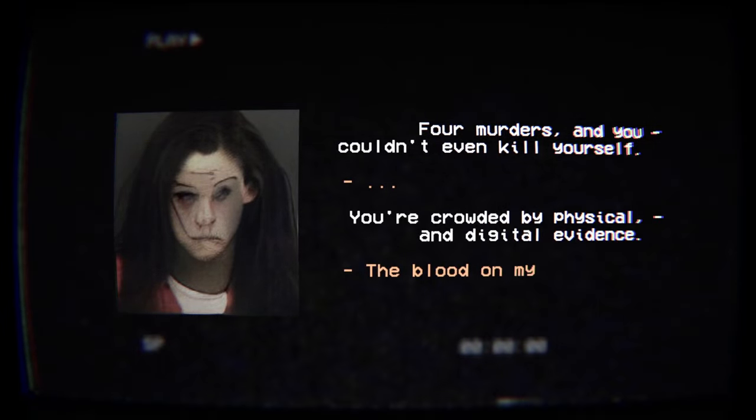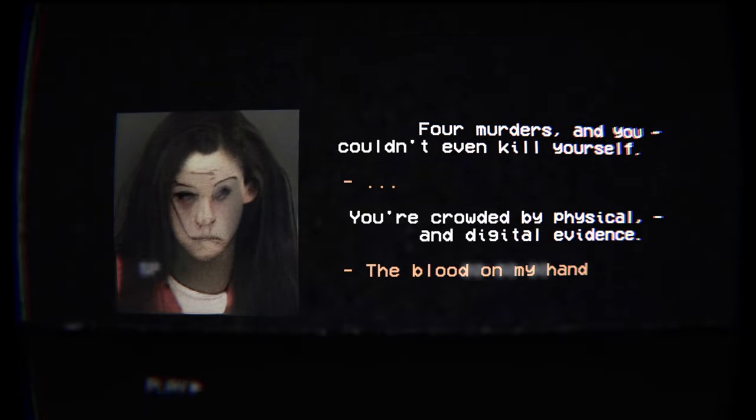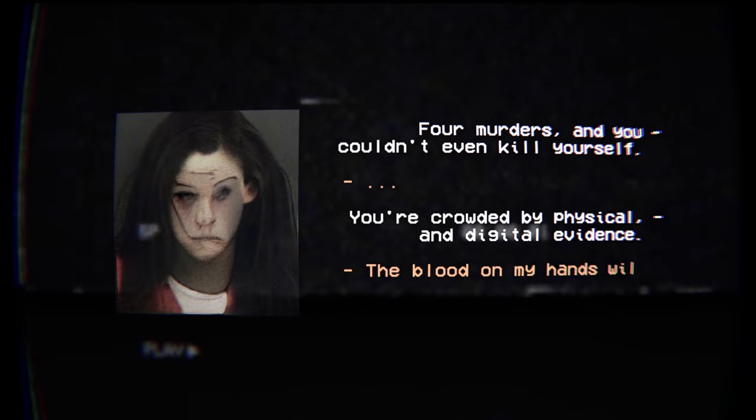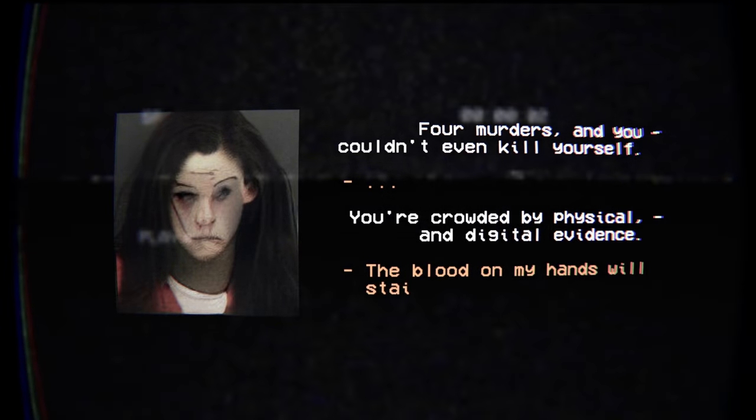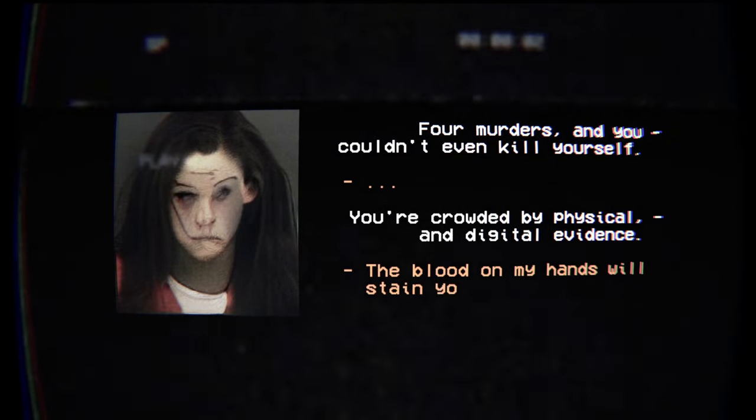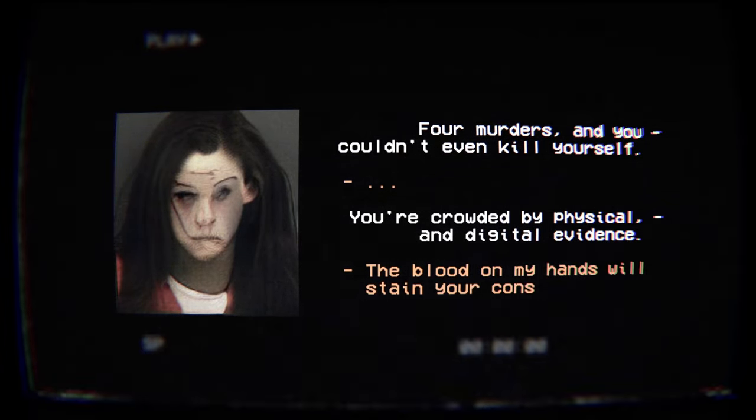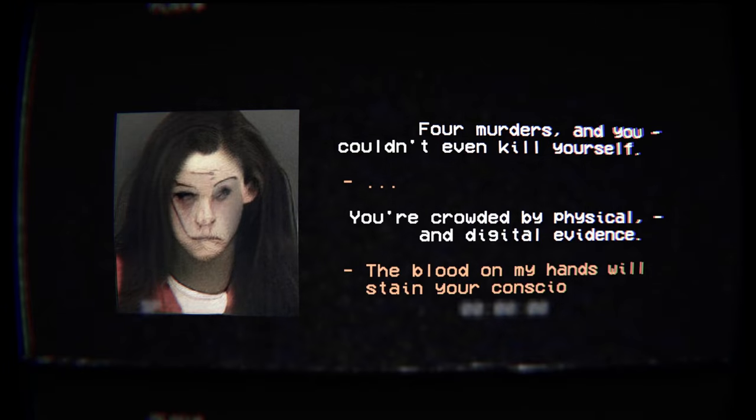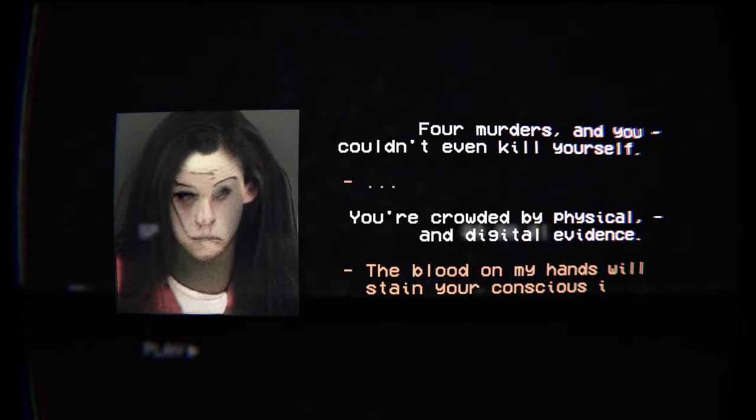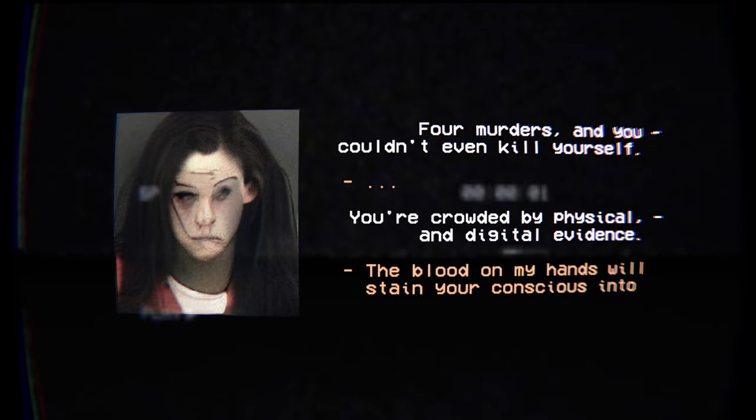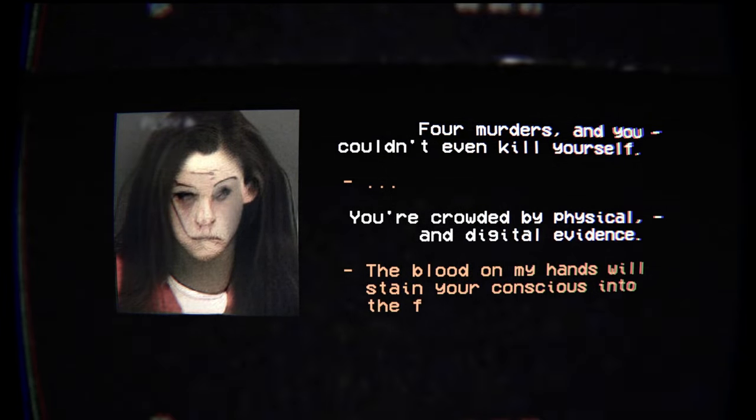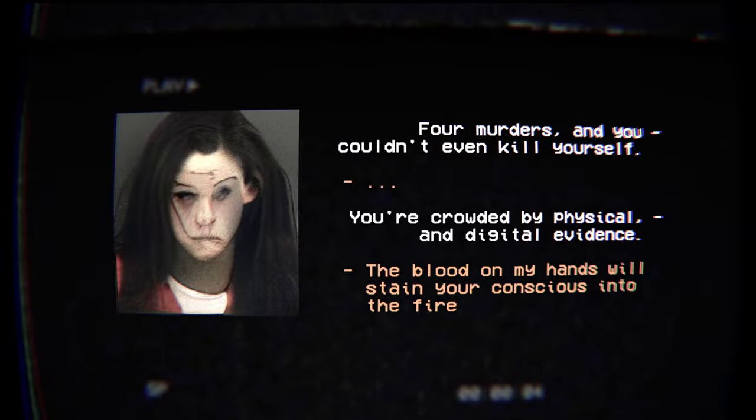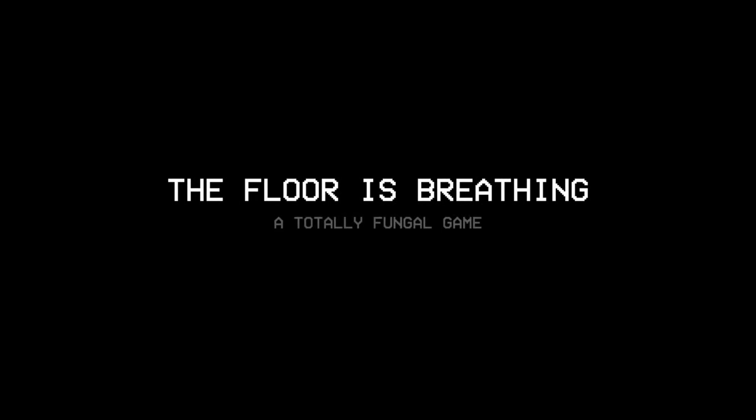You're coward by physics and digital evidence. The blood on my hands will stain your conscience into the fire. Okay, the floors. That was really good. That was a really good short game. I enjoyed it, it got me a couple times.